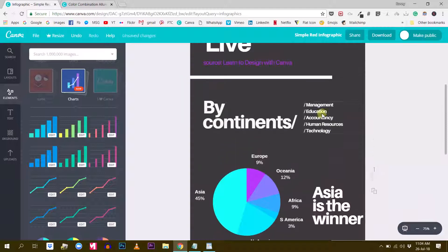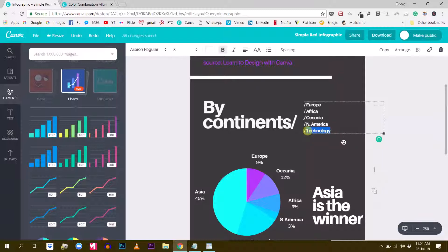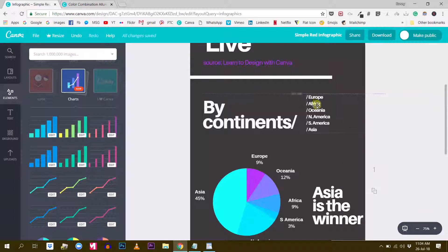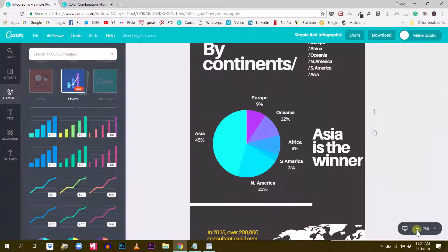We don't really need the 'By Continents' text — we could just type in the continent names directly. I'll add labels: Africa, Europe, Oceania, North America, South America, and Asia. Let me center these a bit better. Now we have our first part of the visual. We can make the chart a bit smaller and see how it looks — it looks pretty good.